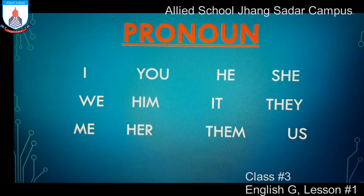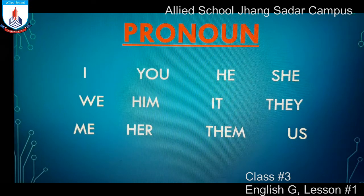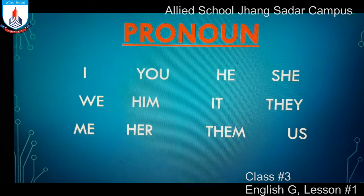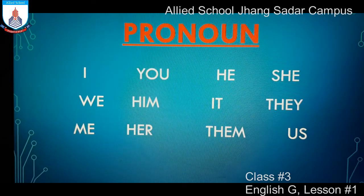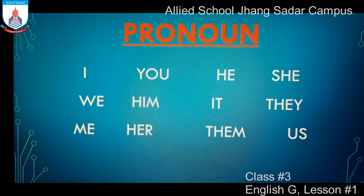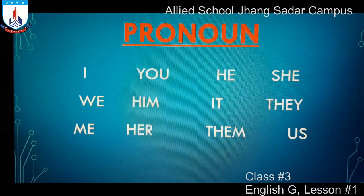Pronouns include: I, you, she, he, we, him, it, they, me, her, them, us. These words are called pronouns.